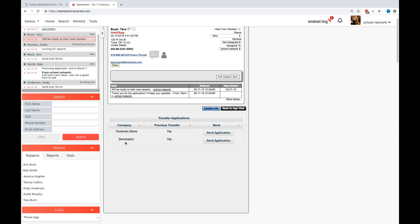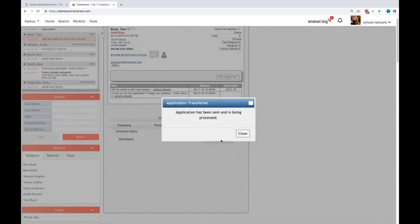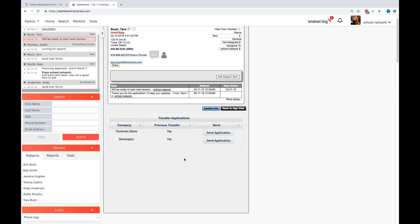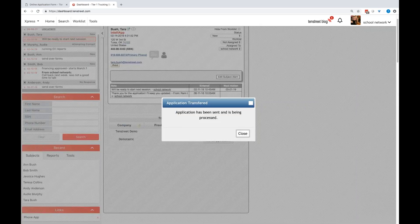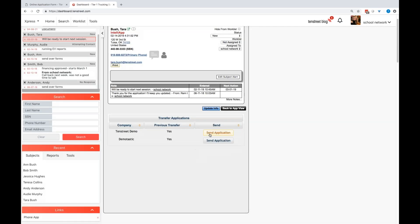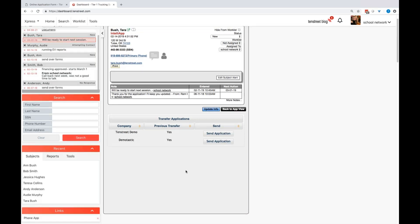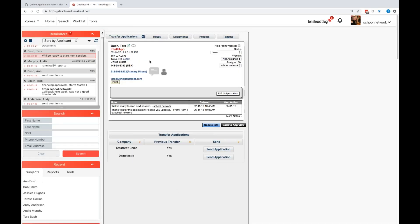So again, company name is going to be over here on the left. If you transfer them already, it'll have yes. Most of the time it'll say no if this is your first time doing that transfer. But all you need to do is click the send application button and you're done. So you can send it as many times as you would like throughout this area here.